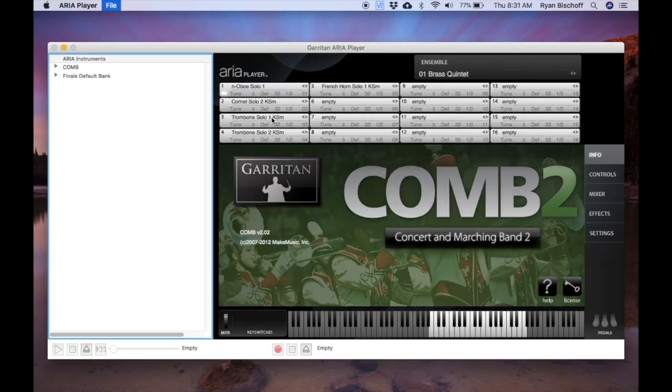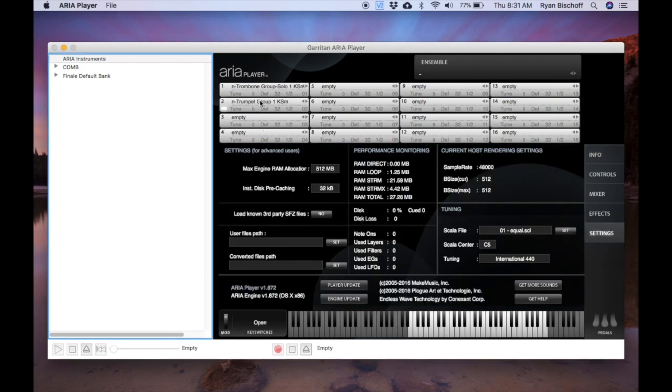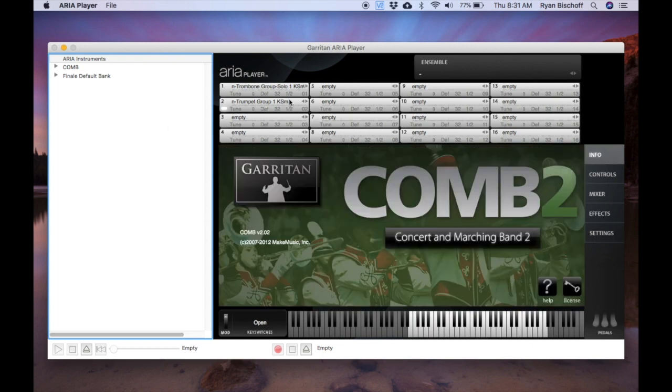So you can save it and then you can open it right back up here. I've made one with a test. I don't remember what I had in it. Let's find out. Trombone and trumpet. So it opens it right up and you're ready to go.